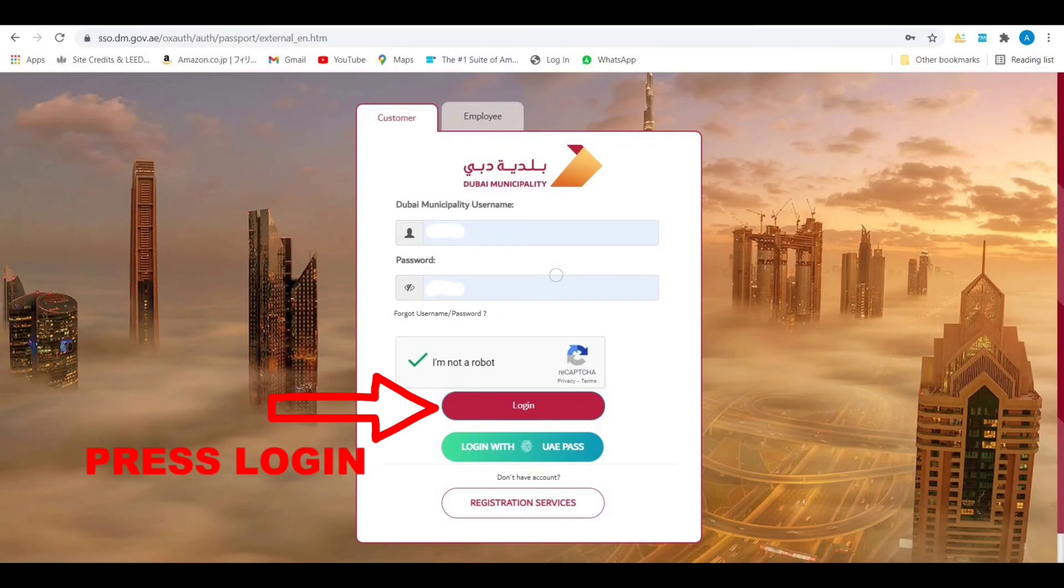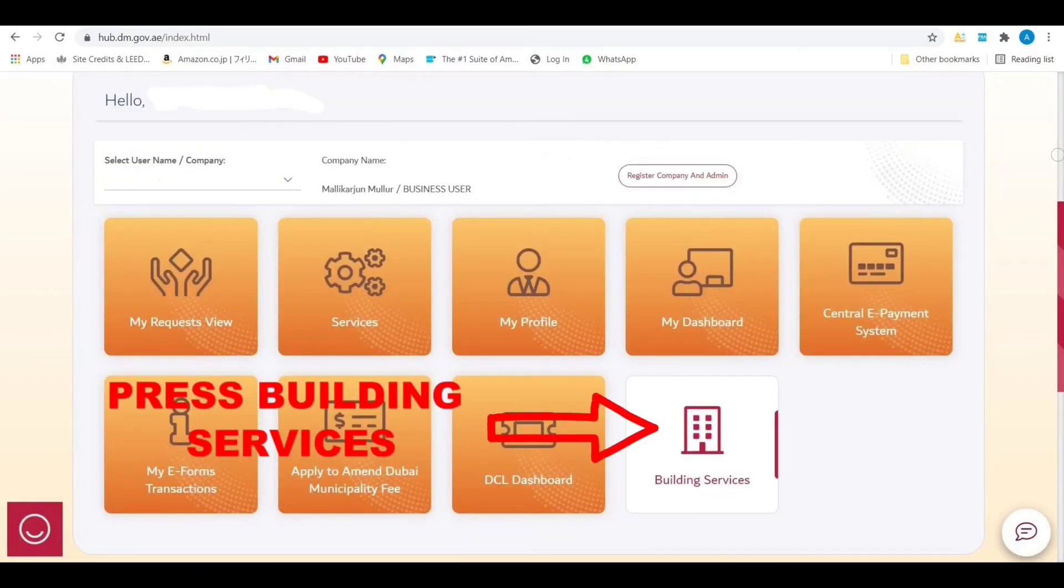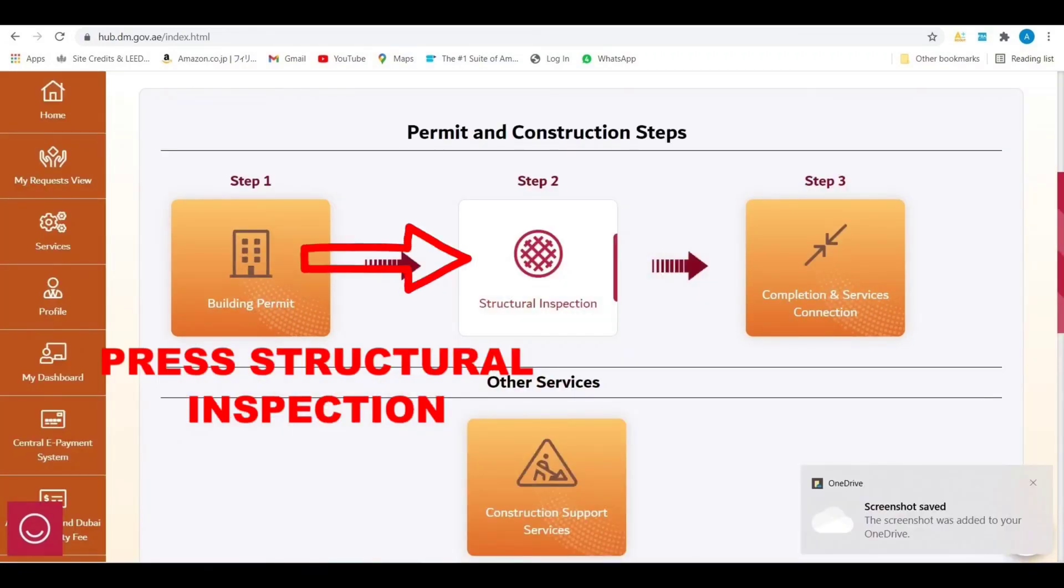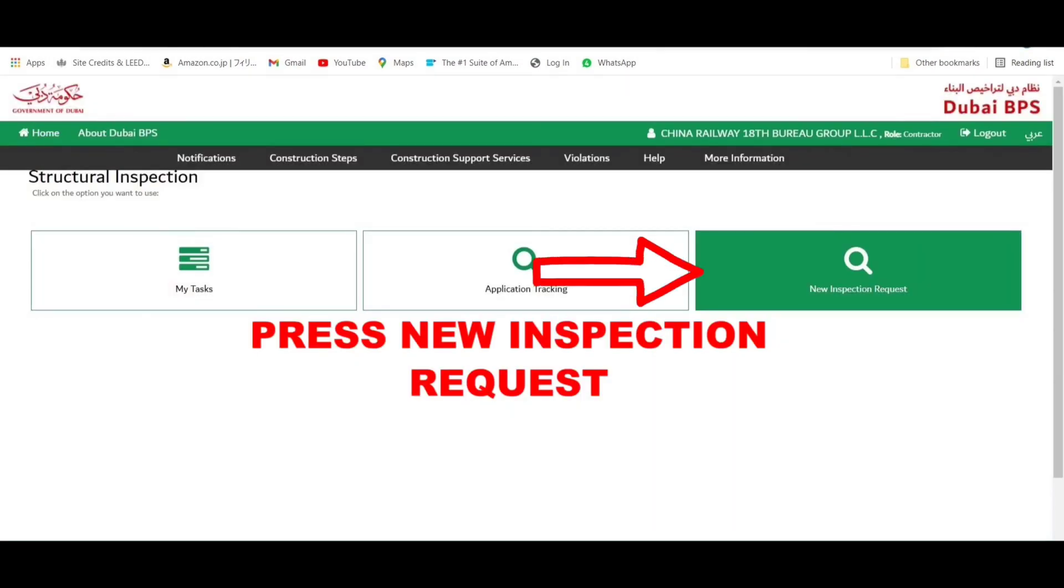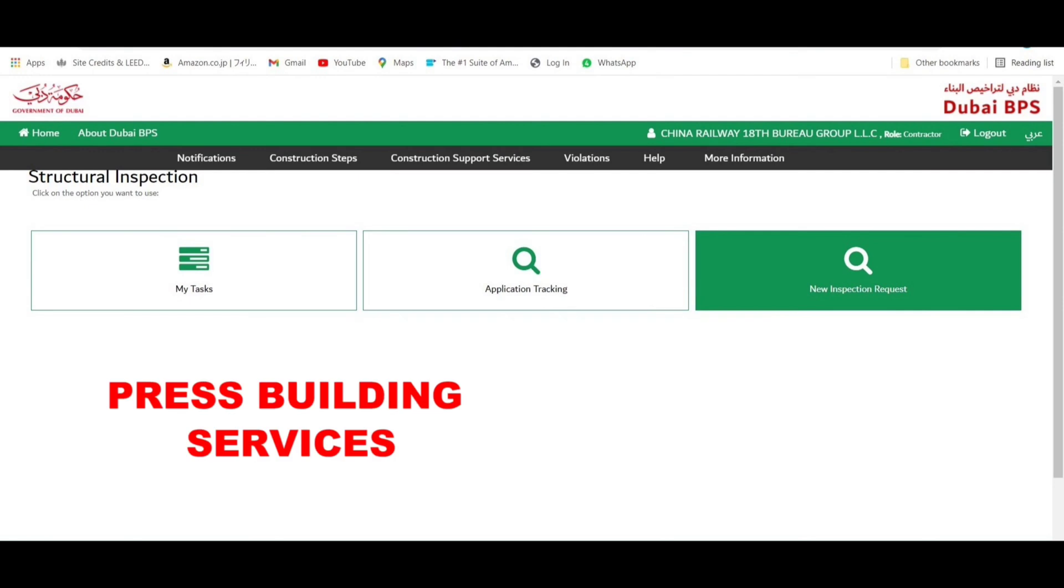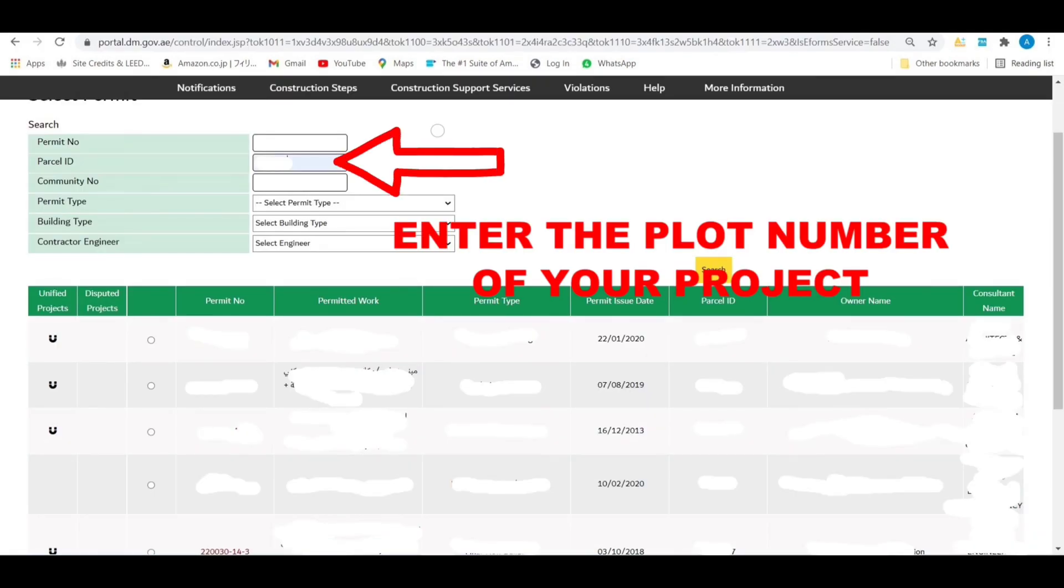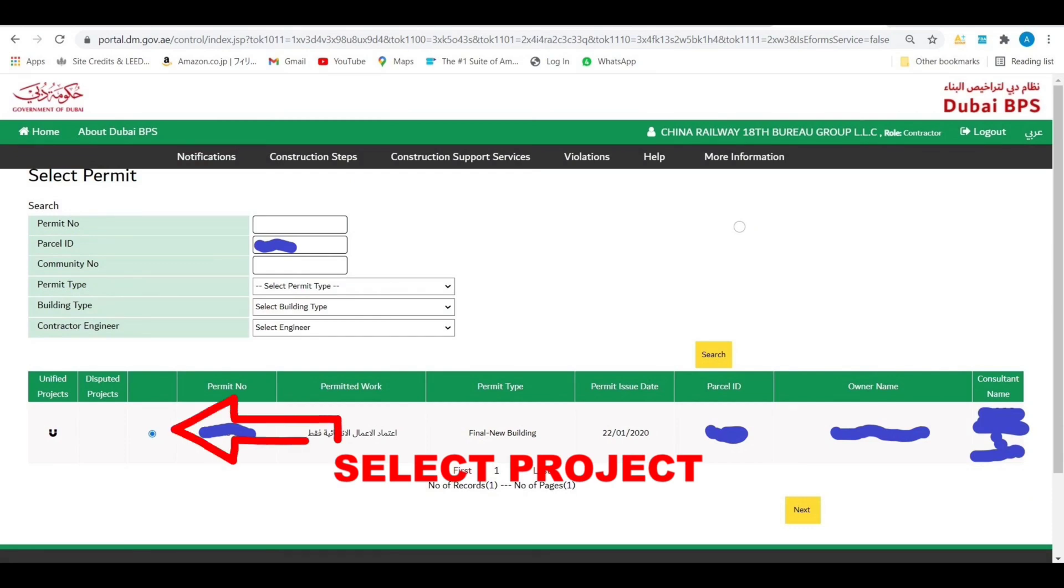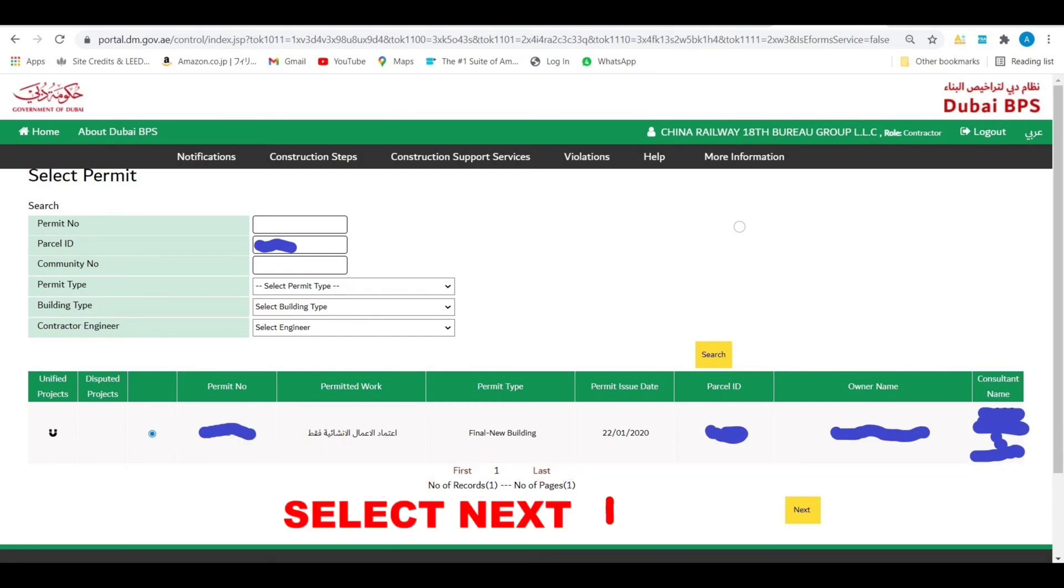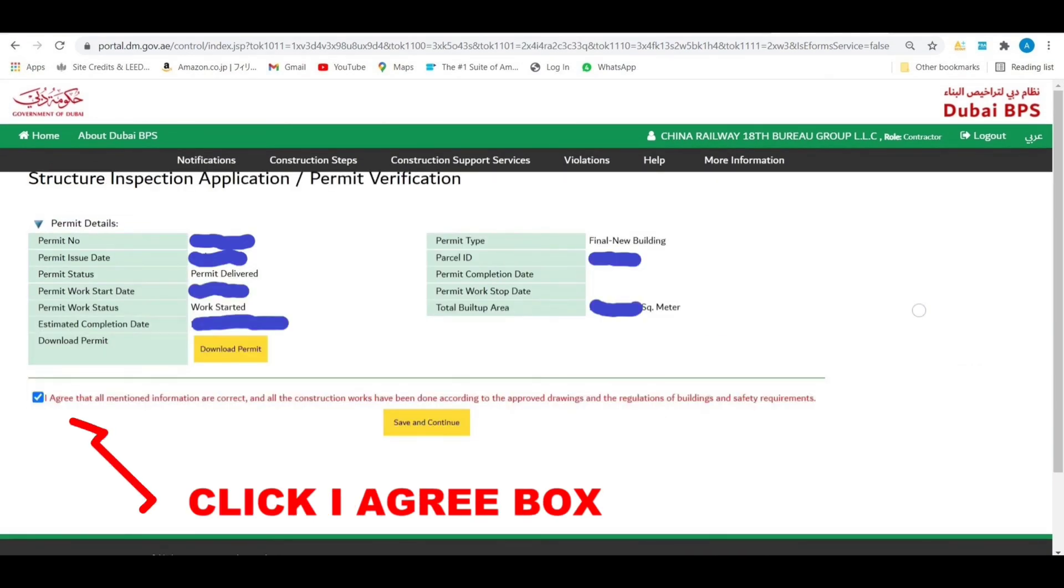After you login, press building services, then press structural inspection, then press new inspection request. Enter the permit number of your project, then select the project you want to be inspected. After that, press next.